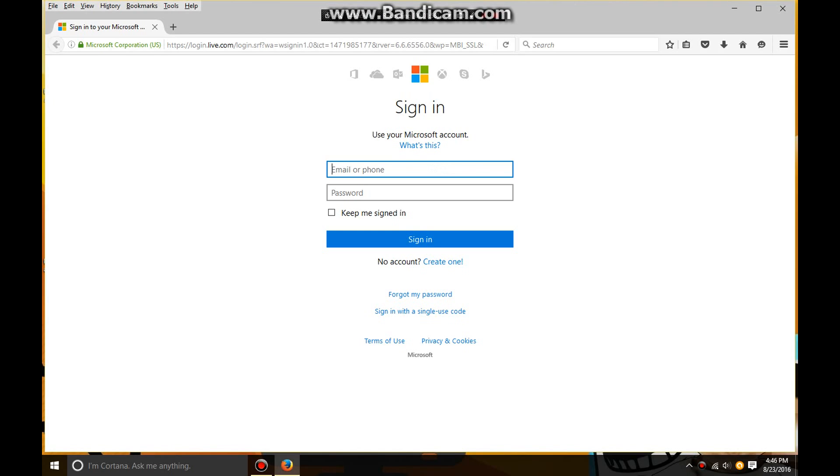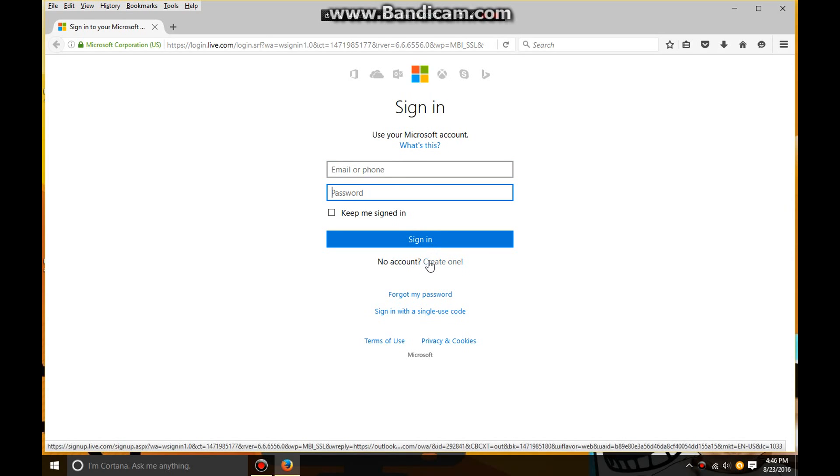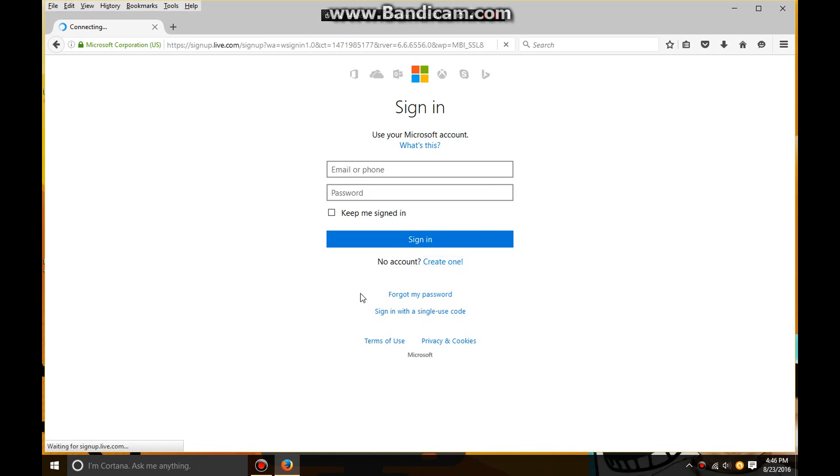Don't do any of this where it says sign in unless you've got your account made. What you do is go down and find a button called create one and click on that. Now it should load and say create an account.